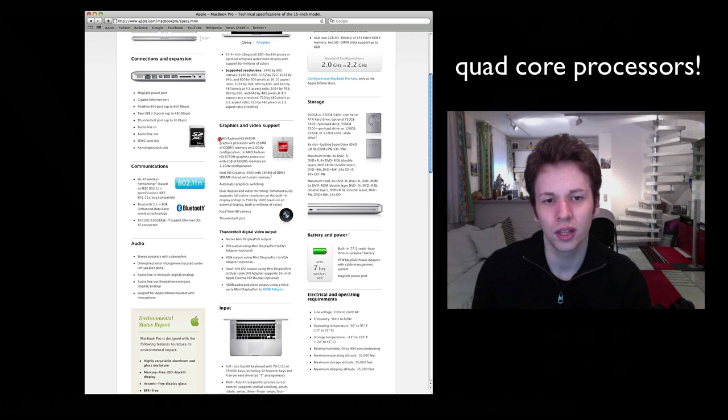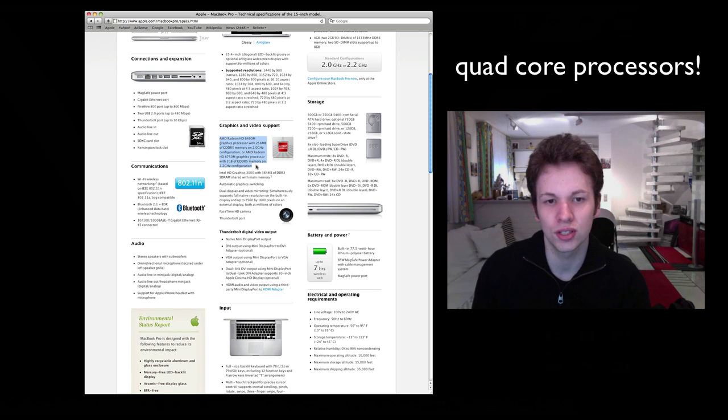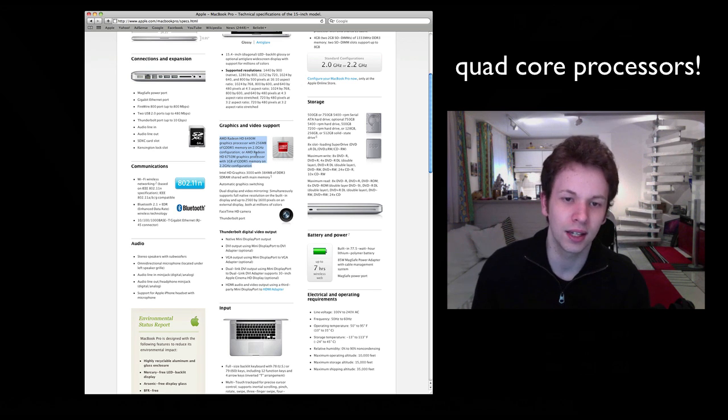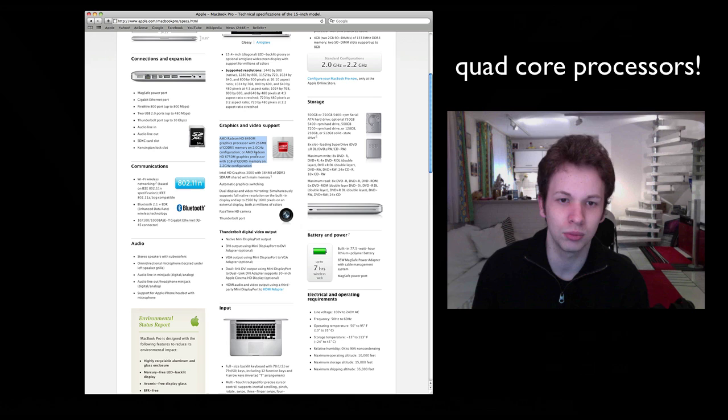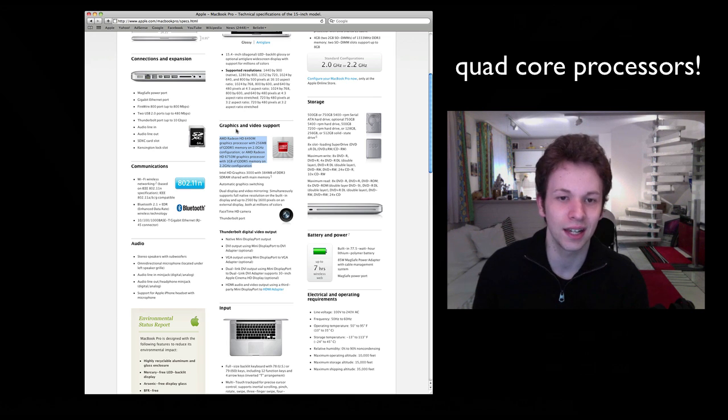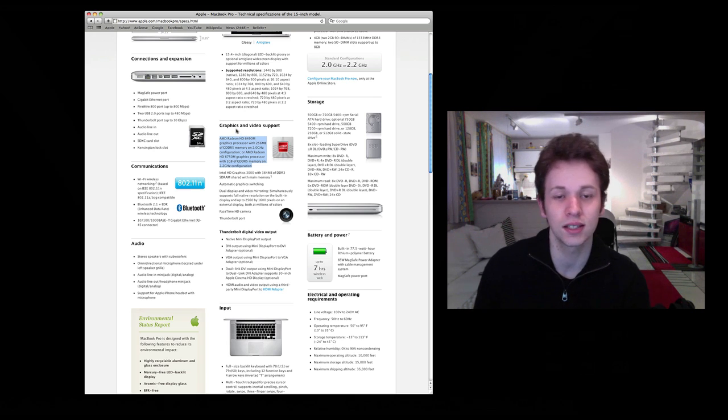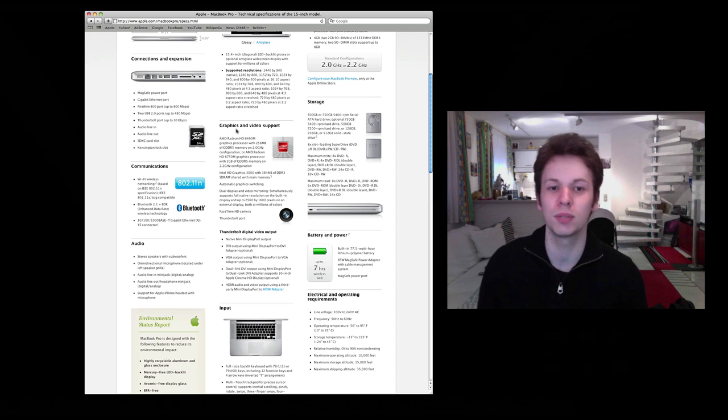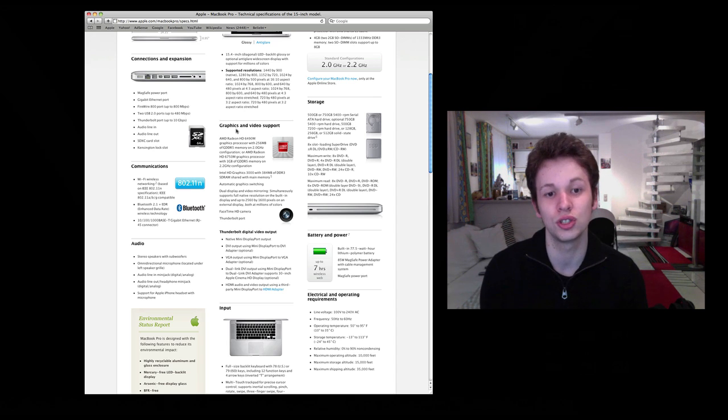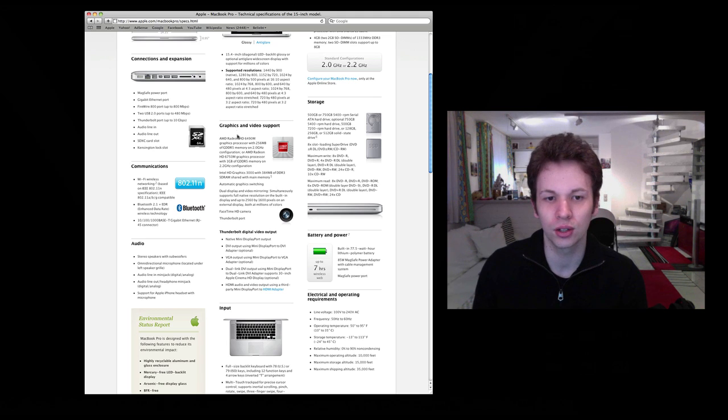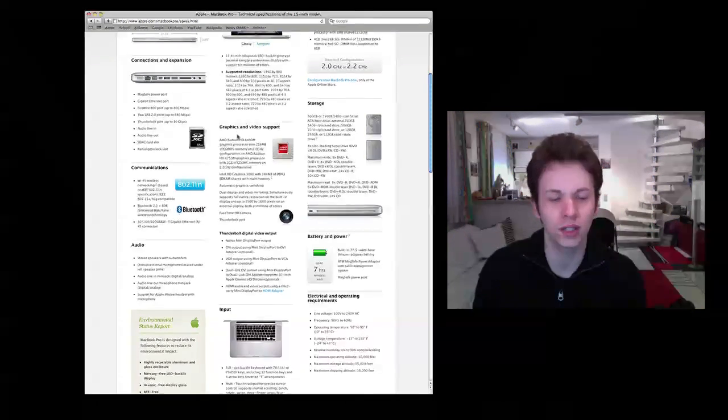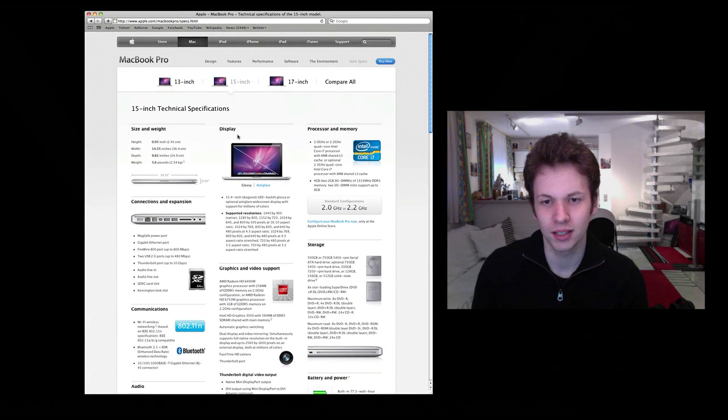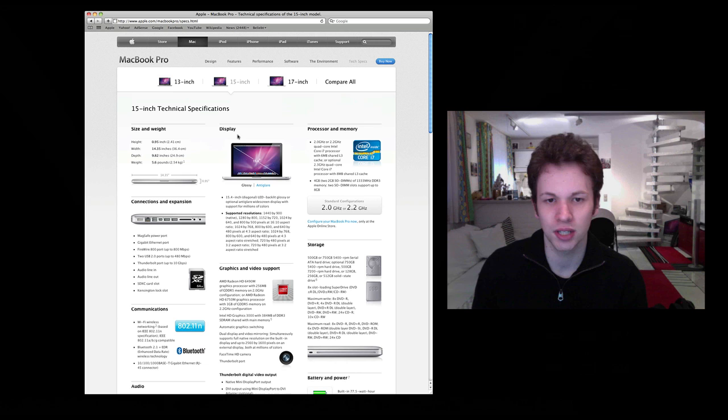The special thing about the 15 and 17-inch is that you actually get a dedicated graphics card from AMD and this is the HD6490 and in this case with 256 MB of DDR5 memory and you can get an option of 1 GB and this is, I believe, standard on the 17-inch.